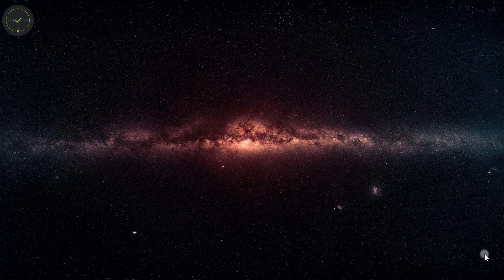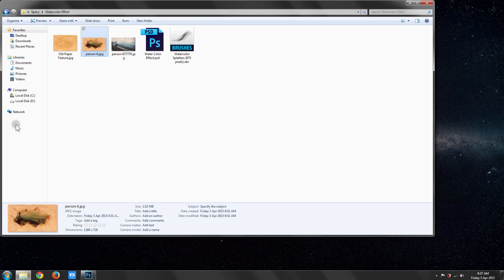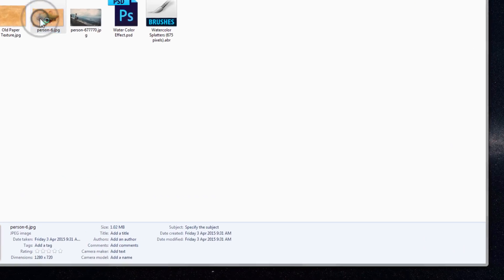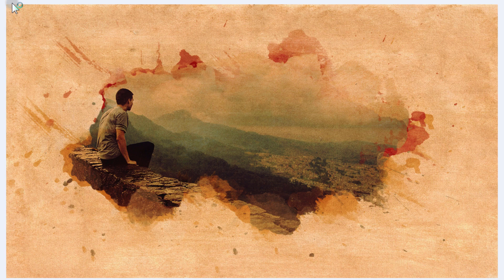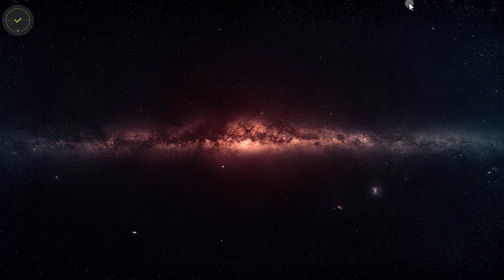Hello, today we will see how to create this watercolor effect using Adobe Photoshop. All right, so let's get to it.